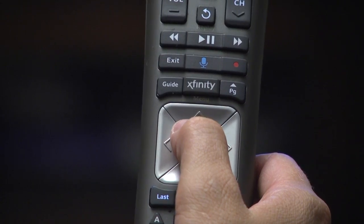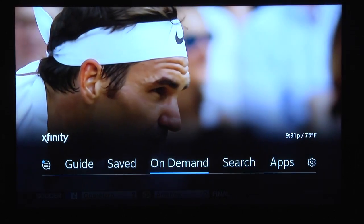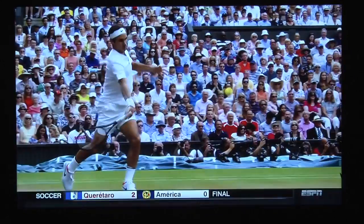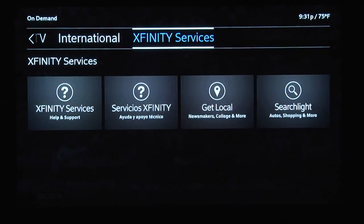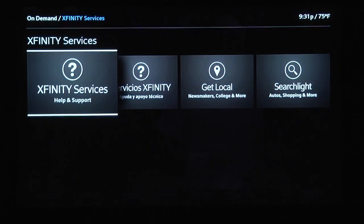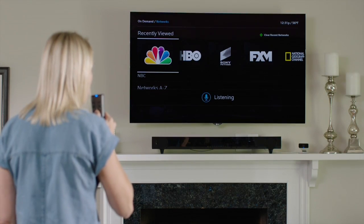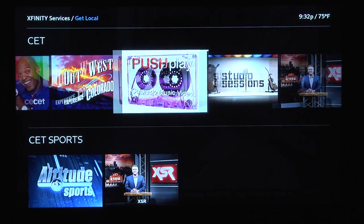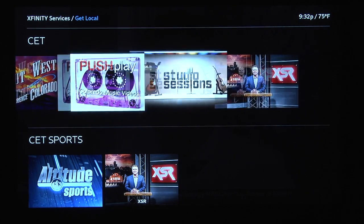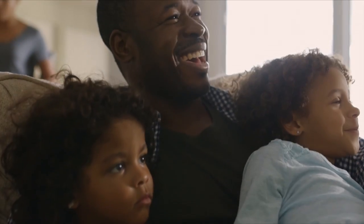To find CET On Demand, press the Xfinity button, select On Demand, click Xfinity Services and then get local. Or just say Xfinity Services into your voice control remote. CET On Demand, made easy just for you.